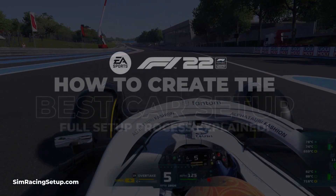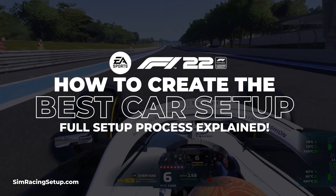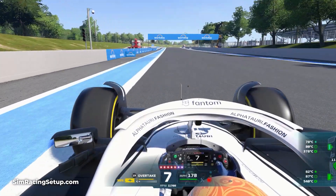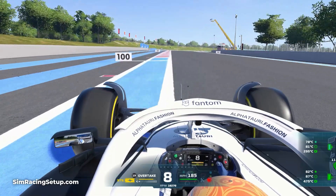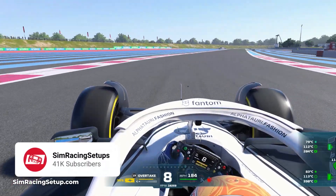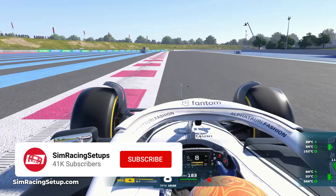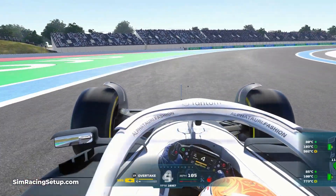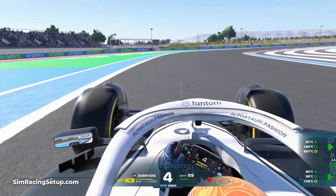2022 has been a big year for Formula 1, seeing the introduction of brand new cars with completely new regulations. This means there was a complete change to how car setups work in F1 22. The cars in F1 22 are now heavier and have much fewer aerodynamic parts, meaning they drive quite differently.